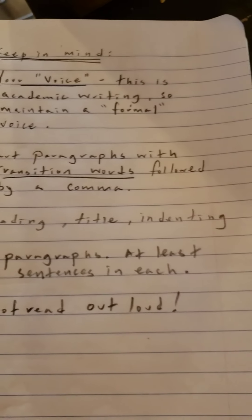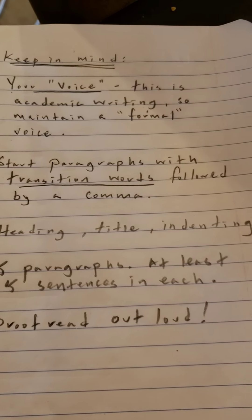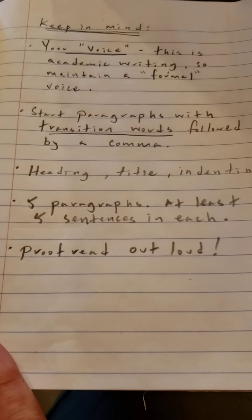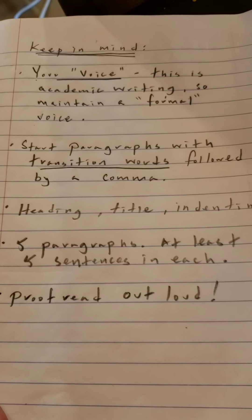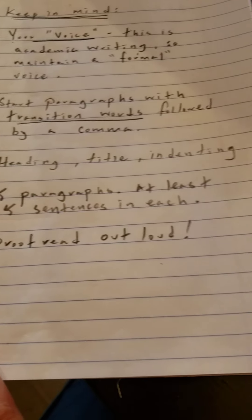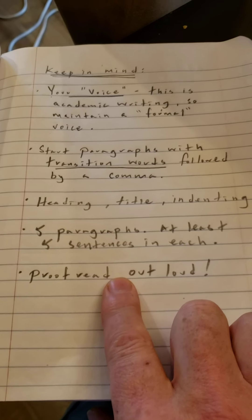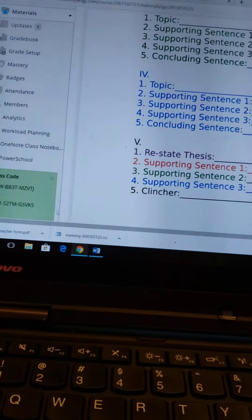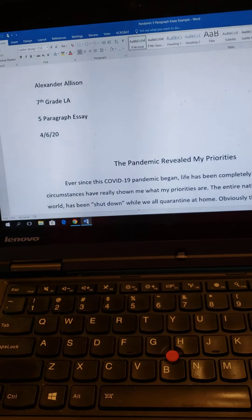A couple of things to keep in mind. Your voice — this is academic writing, so we're going to maintain a formal voice, not a casual voice. We write out B-E-C-A-U-S-E, not just C-U-Z as we do when we're texting, because we're using formal voice. Please make sure you start your paragraphs with transition words — first, second, third — and follow those with commas. Make sure you've got a heading and a title, indent your paragraphs, and have at least five paragraphs with at least five sentences in each. Before you submit, proofread and edit — proofread out loud because your ears will always catch errors that your eyes don't see. You can type it up using Word or Google Docs or whatever word processing program you want.